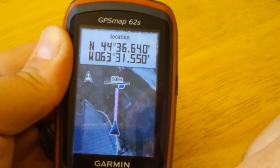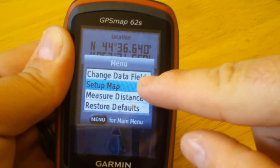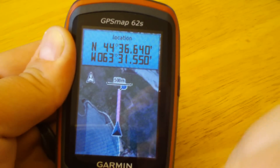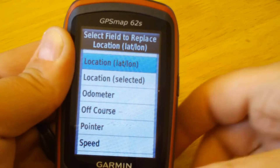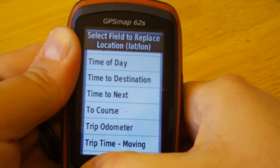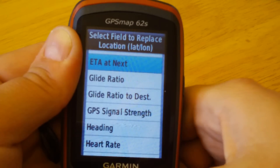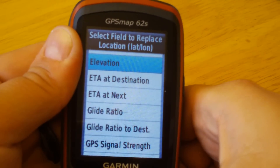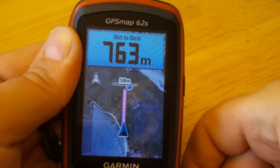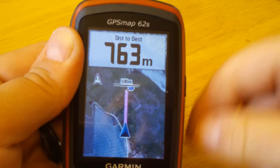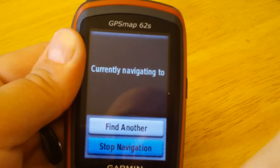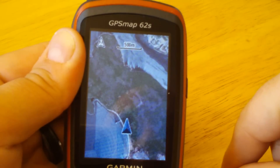One of the data fields is the current GPS location, which may be useful. If you want to customize this data field, hit menu again — there's a new menu item called 'Change Data Field'. Hit enter, it turns blue, hit enter again and you have a list of data fields to customize it to. Let's choose distance to destination. Hit quit to disable editing and there you go. Hit find if you want to stop navigation — data fields gone.